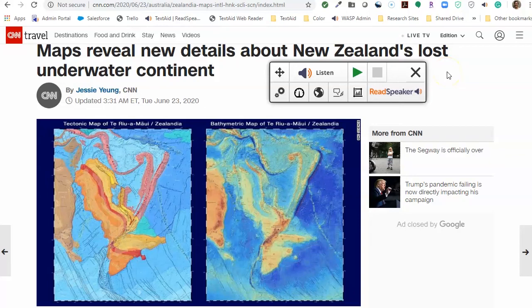I was streaming this article on CNN.com about New Zealand's lost underwater continent, and I noticed the X on the extension. What does it do?